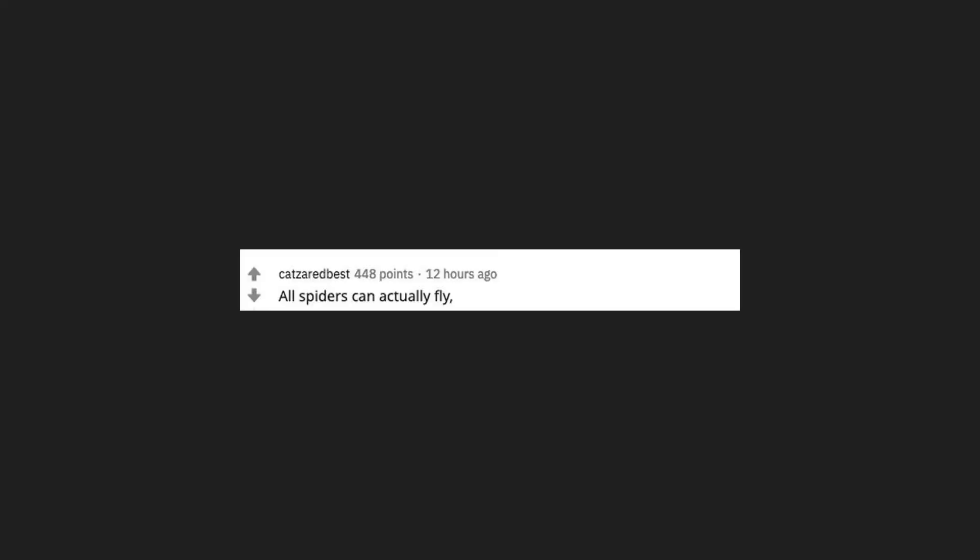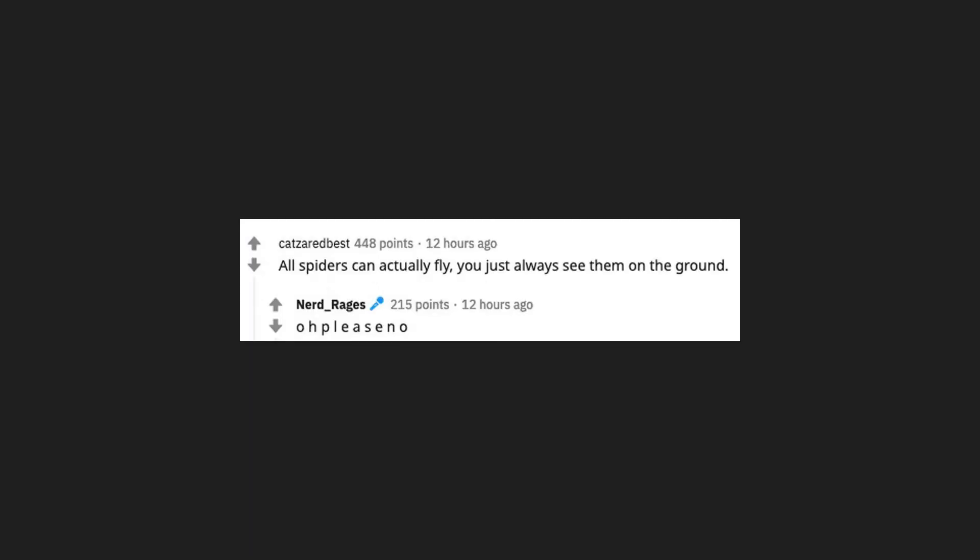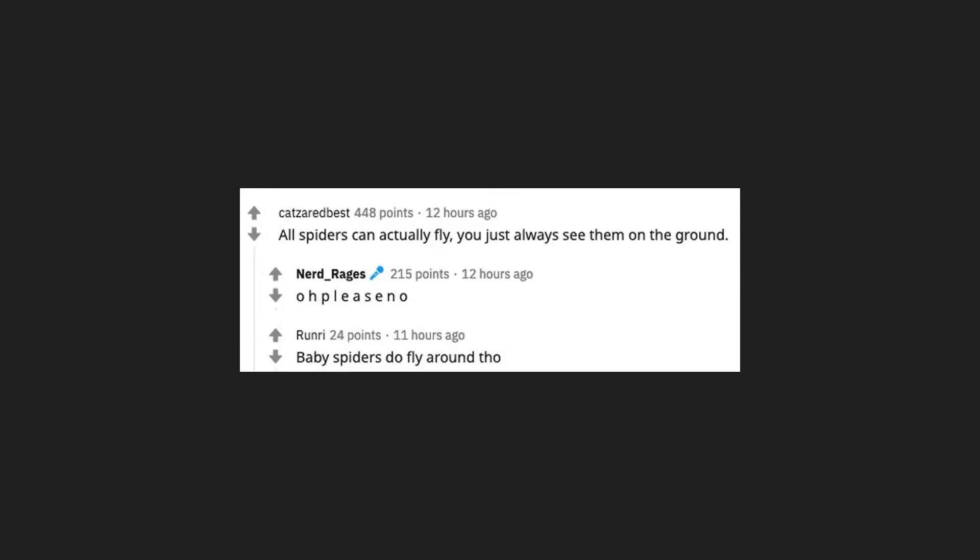All spiders can actually fly. You just always see them on the ground. Oh please no. Baby spiders do fly around though.